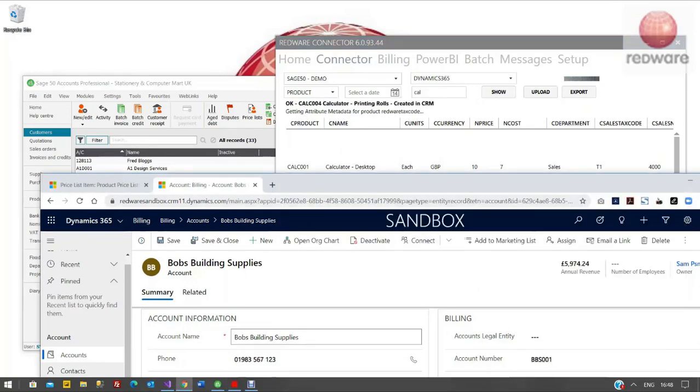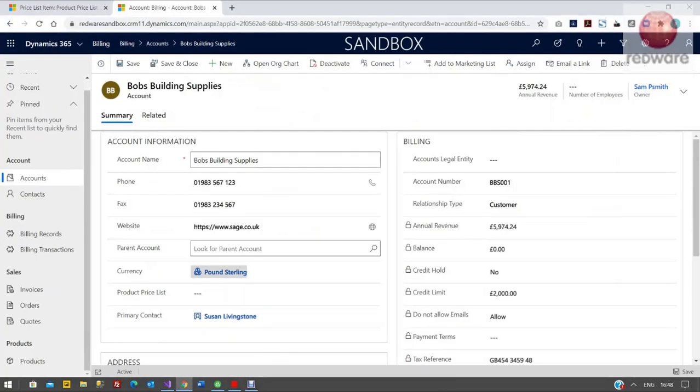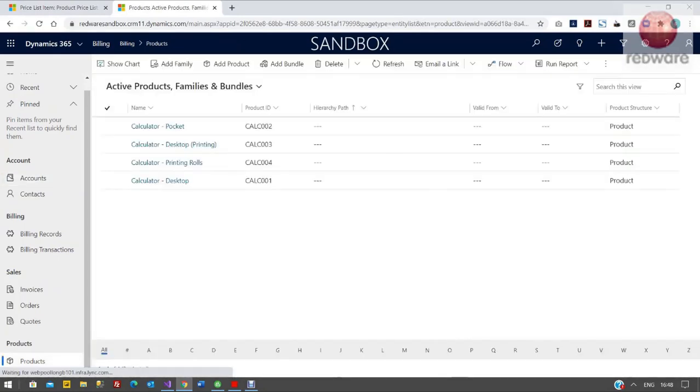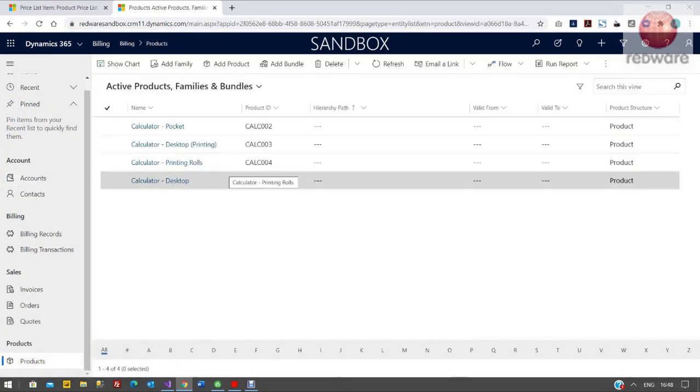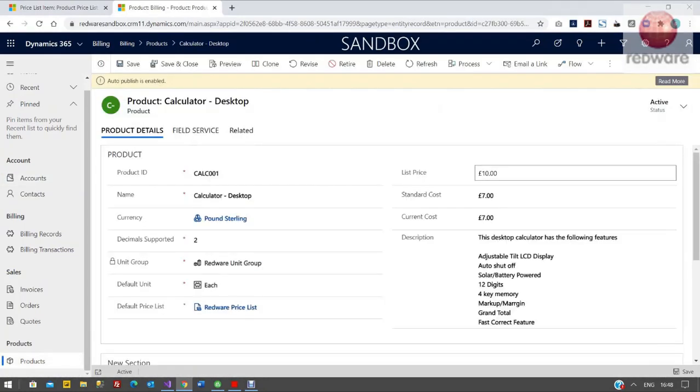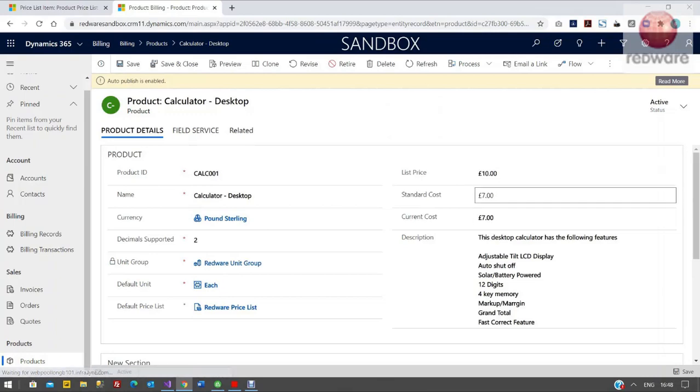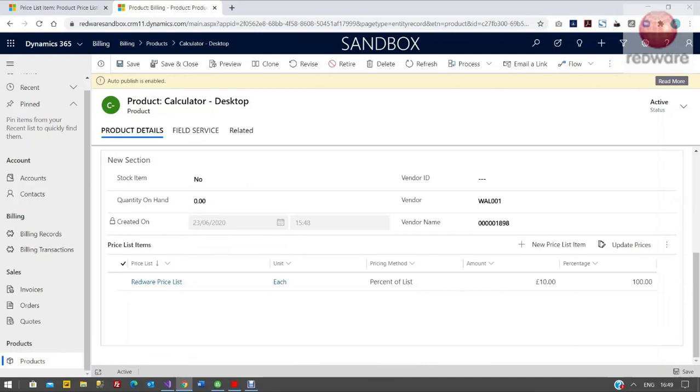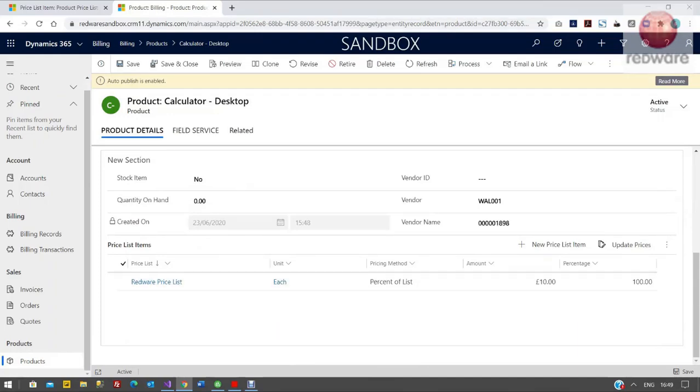We go back to Dynamics and we look at products over here on the left hand side. You can now see the four calculators that have come across. We've got the list price and the standard cost on the right hand side. But equally because Dynamics needs a price list item, it brings that across as well. You can see the amount there appears as a price list item. So that's for £10.